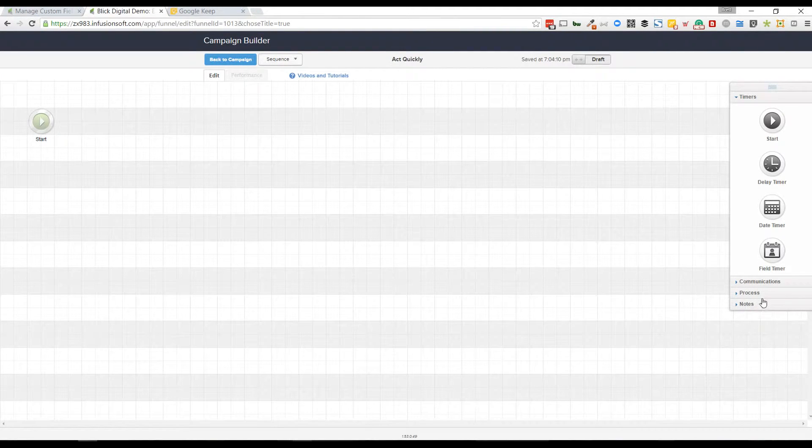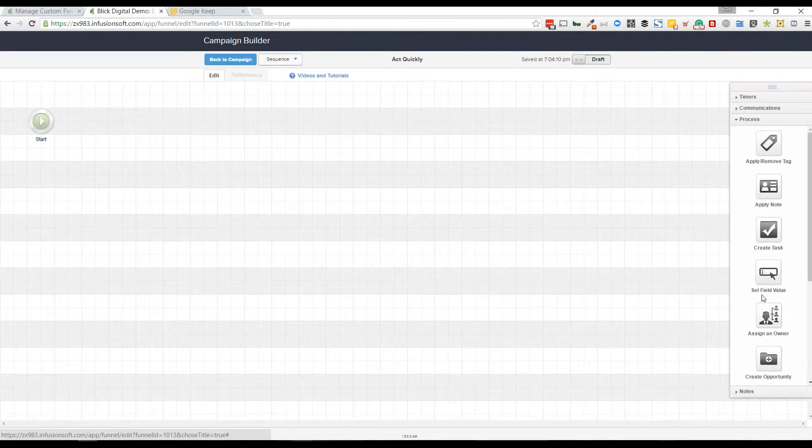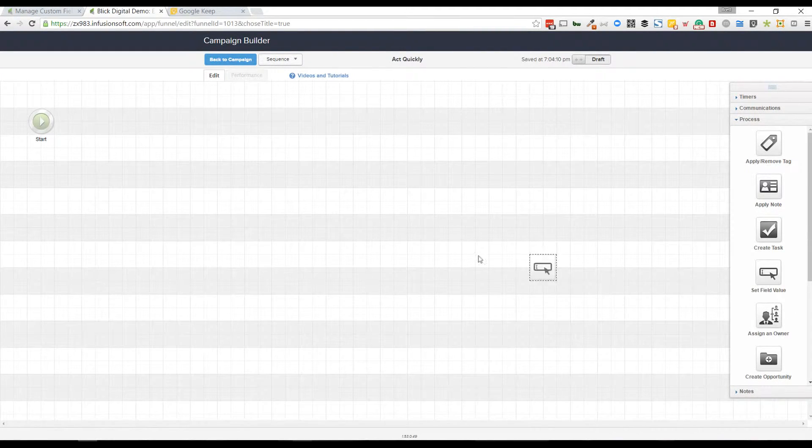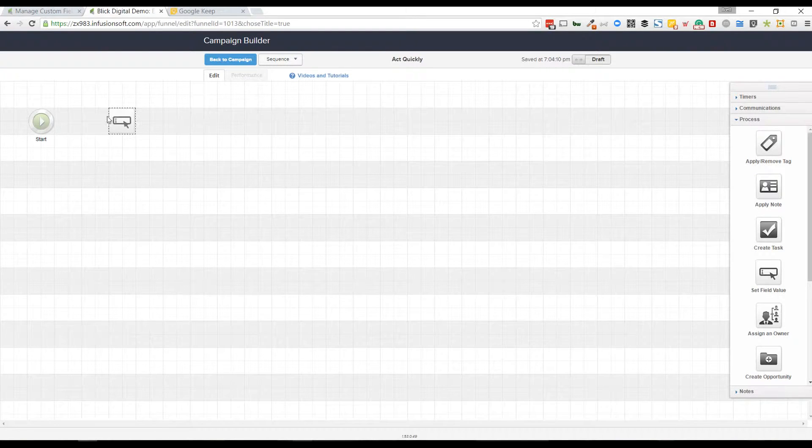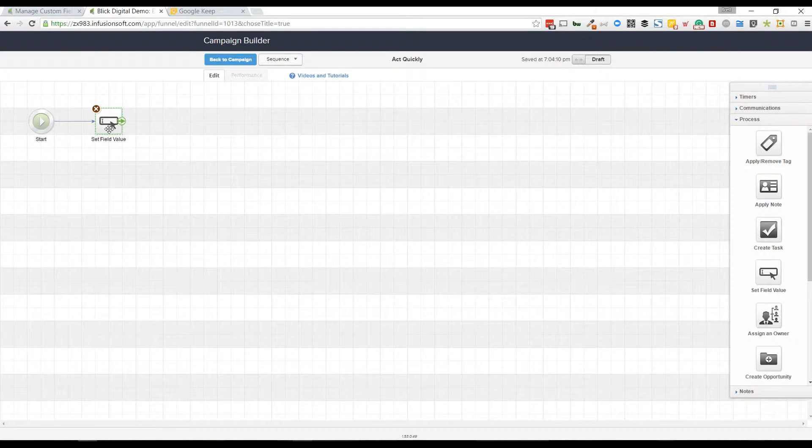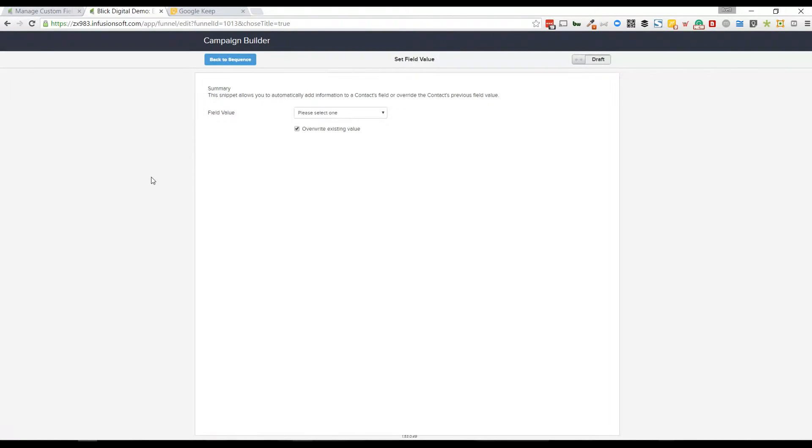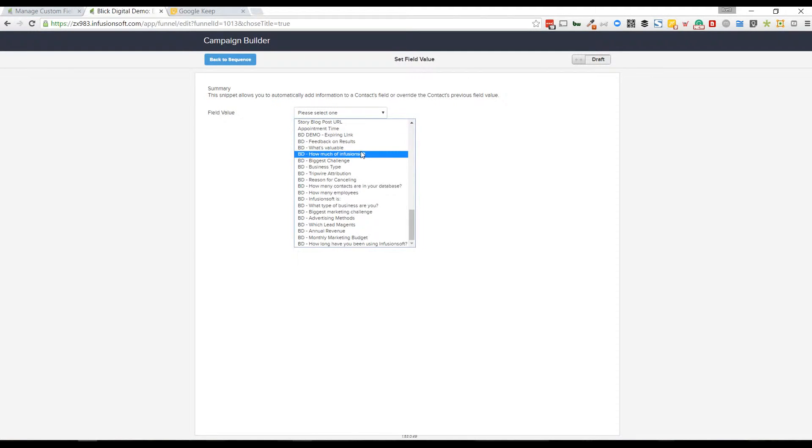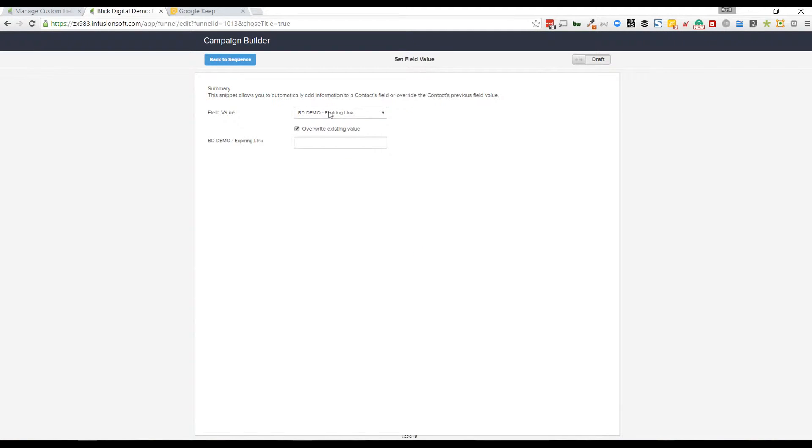Once I've done that, I'm going to jump into my process and drag out the set field value. This is actually really cool because it's pretty new. You used to have to do action sets and other things to make this happen. I'm going to go down to my expiring link and I want the full link.